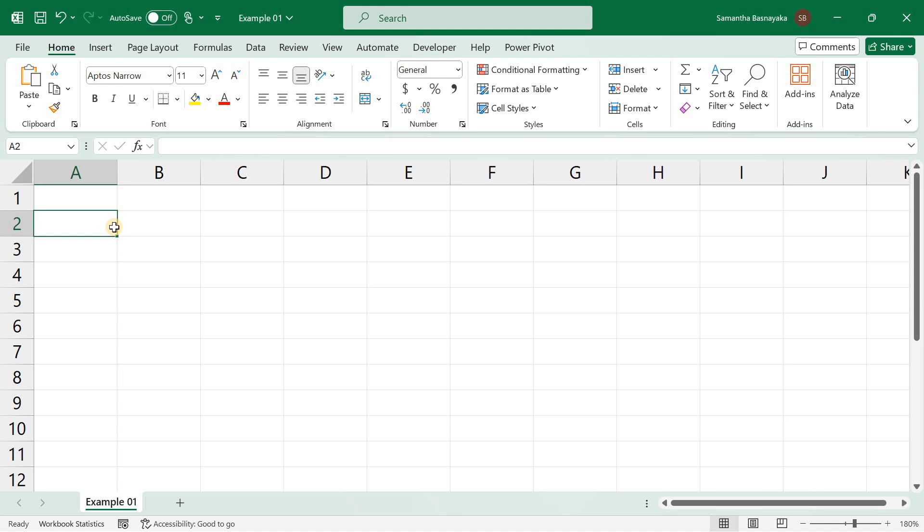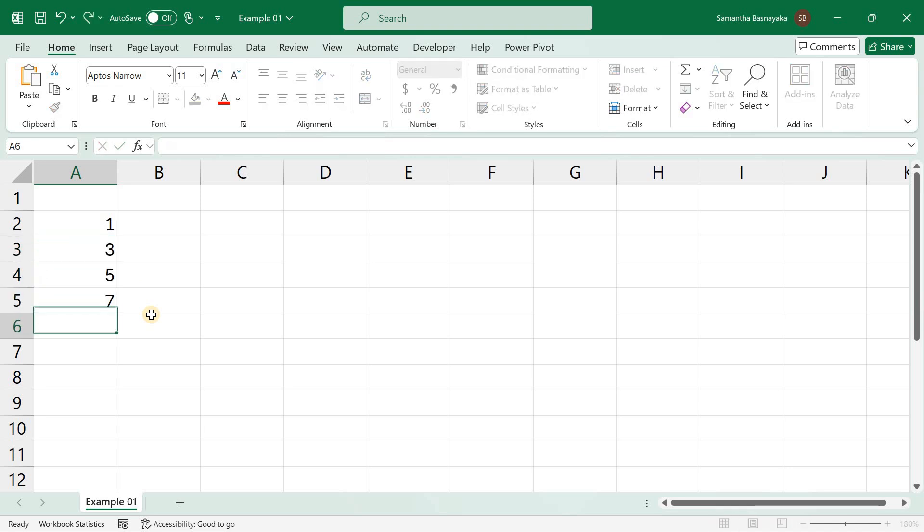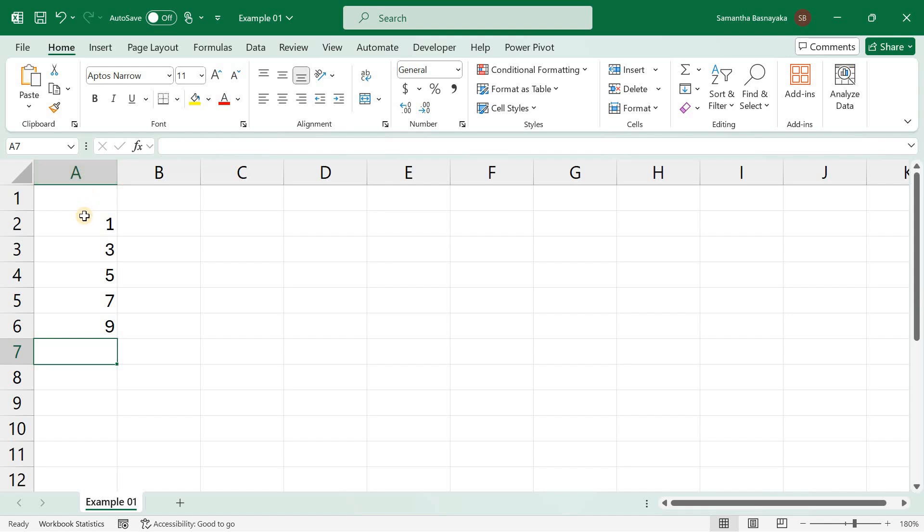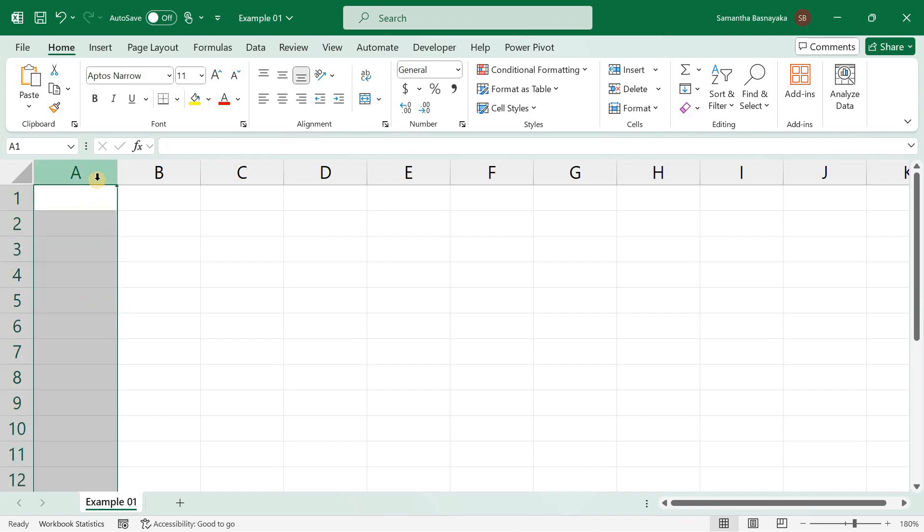First, let's understand how to fill a series with a linear pattern. A linear pattern increases by a constant value. For example, if you start with 1 and increase by 2, the series would be 1, 3, 5, 7, and so on. Linear patterns are useful for creating sequences of dates, numerical data, and other information that increases by a fixed amount.